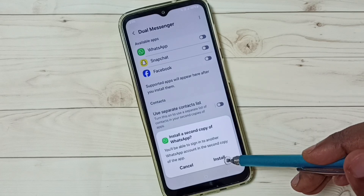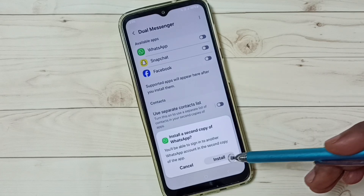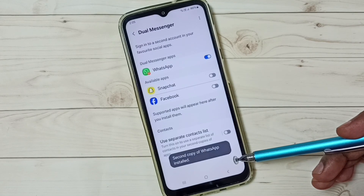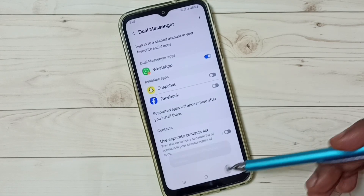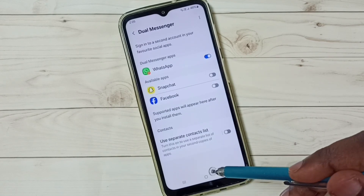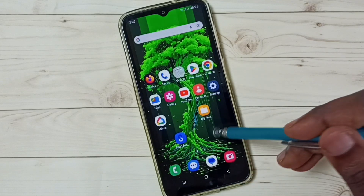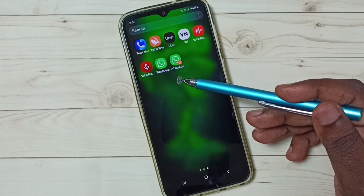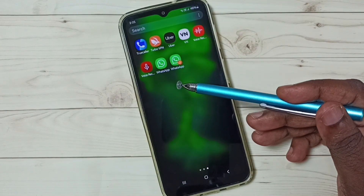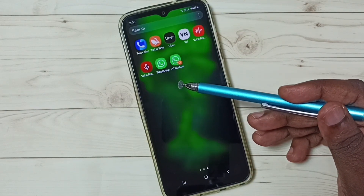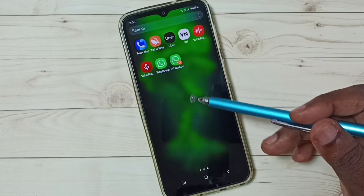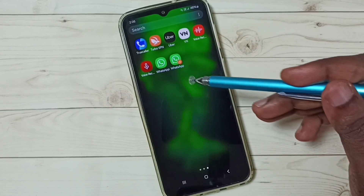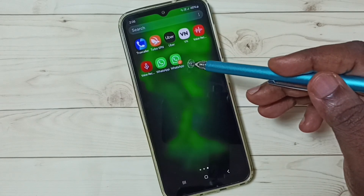Tap on Install. The second copy of WhatsApp has been created. Let me check it — you can see the second WhatsApp here. This way we can clone an app.